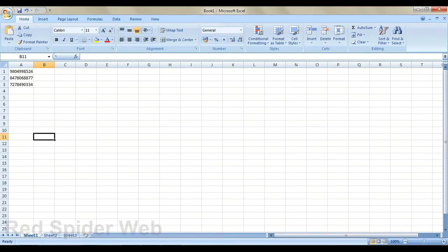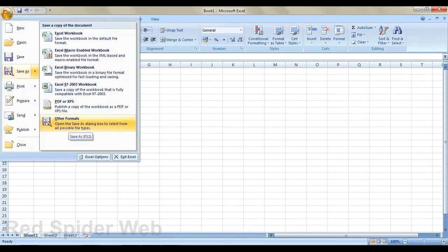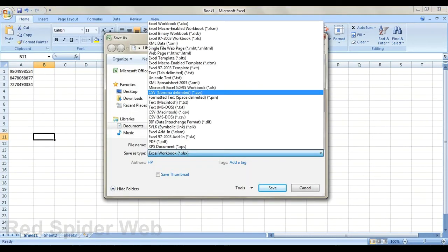First of all, we have to prepare our Excel file to upload. Here I type some names and numbers. Now save this file in .csv file format. This is very important because if you select any other file format, the SMS may not be delivered properly.